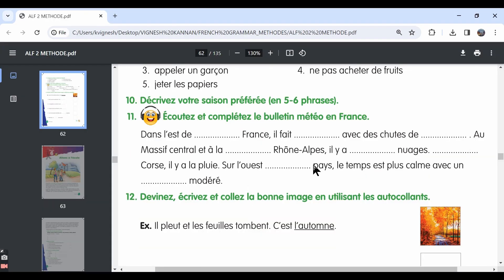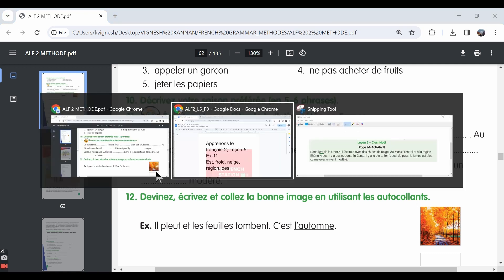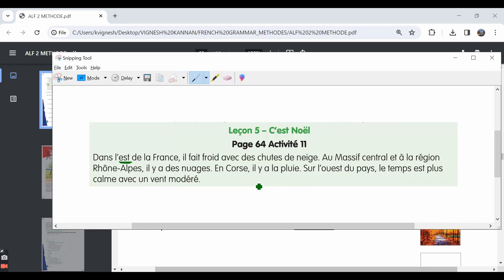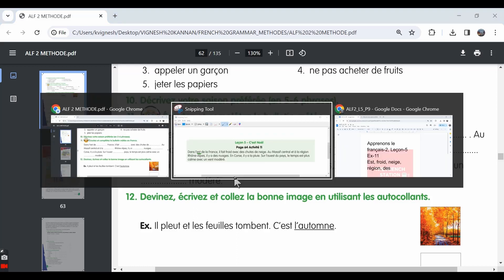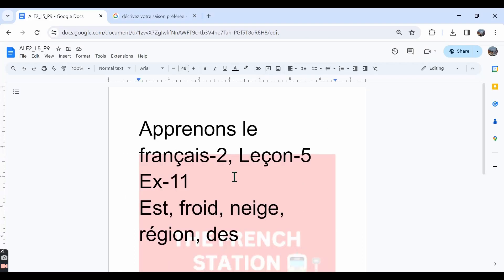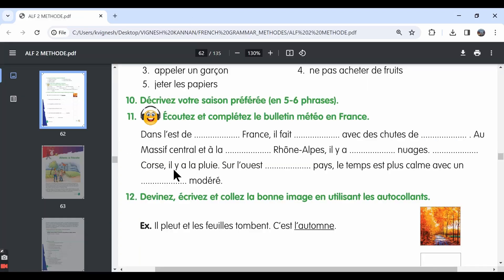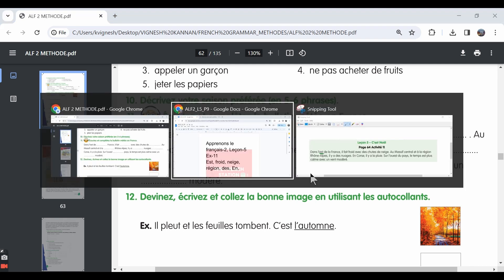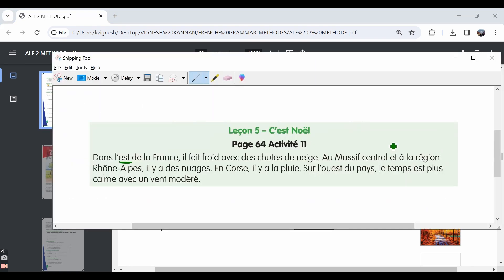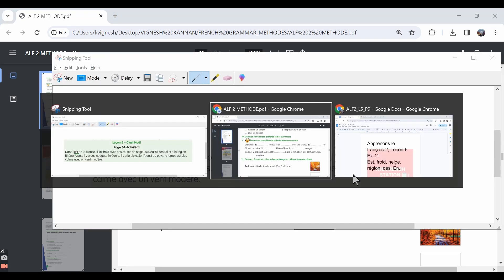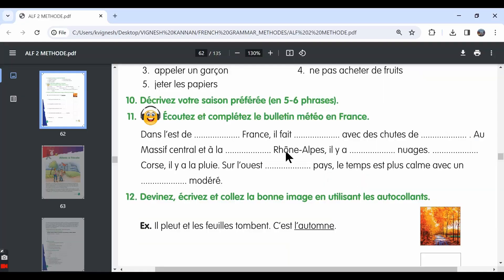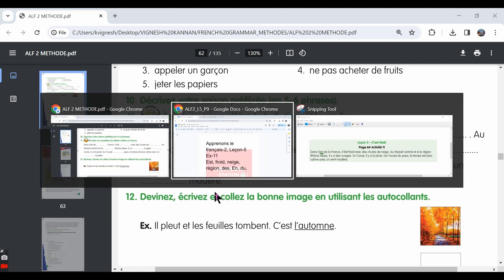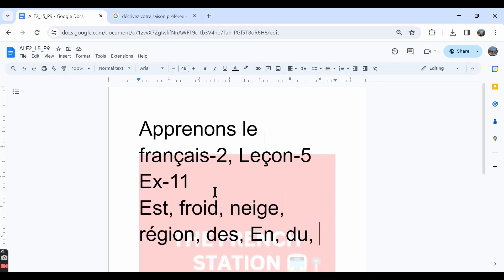Full stop, dash corse. It should be en corse. En corse il y a la pluie. Sur l'est dash pays. It should be sur l'est du pays. On the western side of the country. Le temps est plus calme. Avec un dash moderne. It is avec un vent moderne. With a moderate wind.